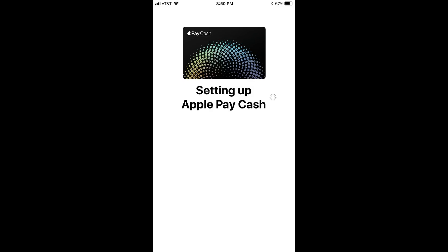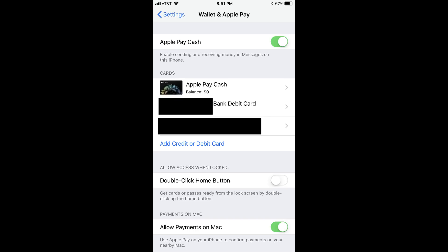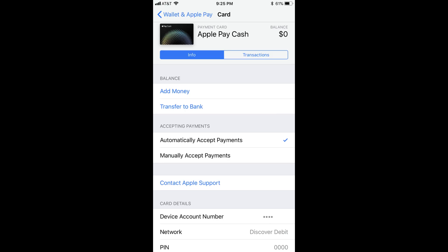The screen will disappear after your card is set up, and you'll return to the Wallet & Apple Pay screen. You'll notice under your Apple Pay Cash card that your balance is now $0. You can click the Apple Pay Cash card to see information associated with it. For example, you can add money to the card from an Apple Pay associated debit card at no cost, transfer Apple Pay Cash funds to an associated bank account at no cost, verify your identity, or adjust other settings associated with the card.